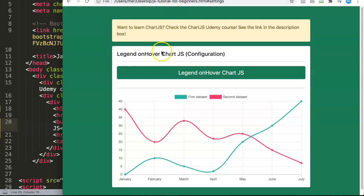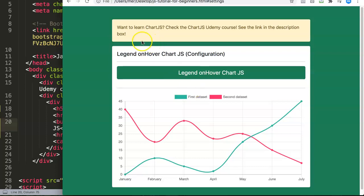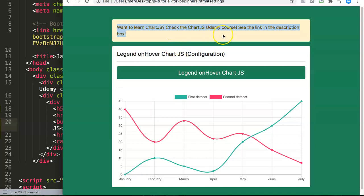In this video we're going to explore how you can use the legend on hover configuration in Chart.js. The legend on hover configuration helps you to trigger something the moment you hover over the legend itself. Before I even start, if you want to learn more about Chart.js and go really deep, check out my Udemy course which covers everything about Chart.js. You can find the link in the description box below.